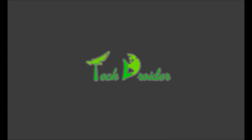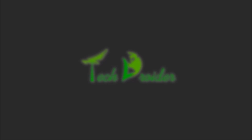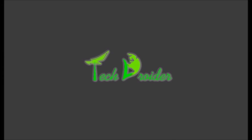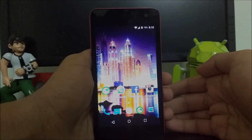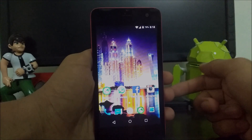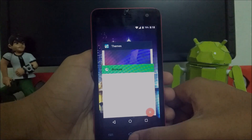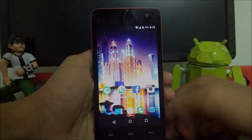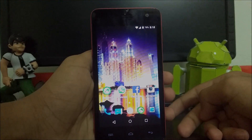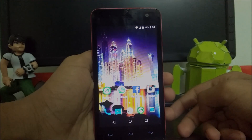Hello, this is Weberv and today I am going to show you how to get Android N navigation bars on CyanogenMod 12 or 13.